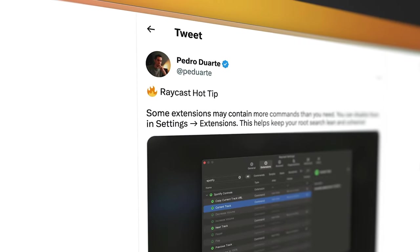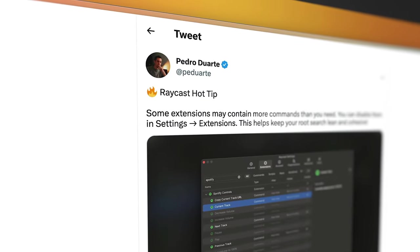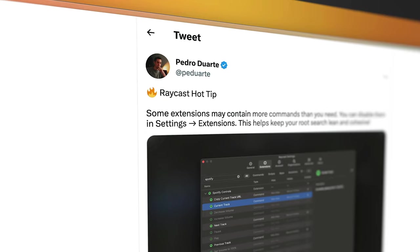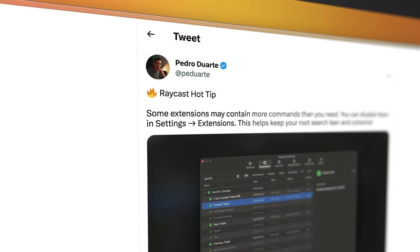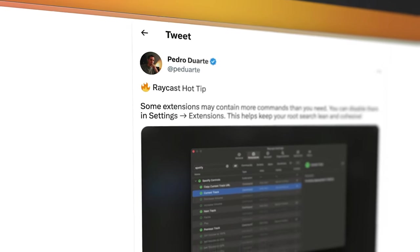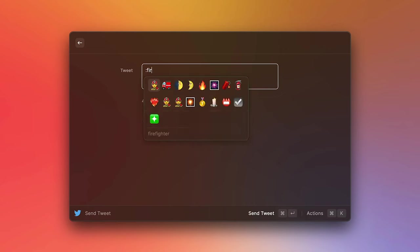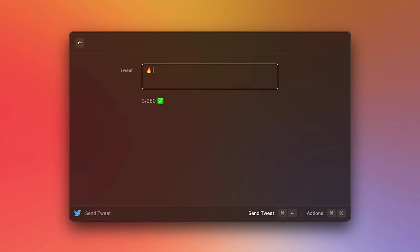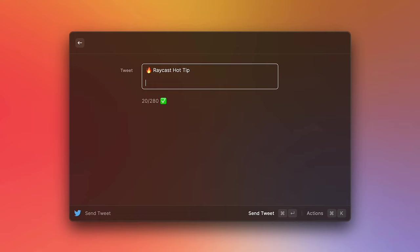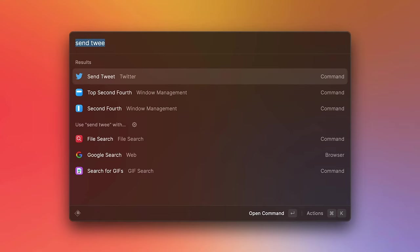Now, one thing that I normally do is I tweet Raycast hot tips. And the way I like to tweet these tips is by adding this fire emoji, followed by Raycast hot tip. So what I'd like to do is create a quick link that will automatically insert this tweet for me, just to get me started and to make sure that all tweets are consistent. So let's go ahead and do that.